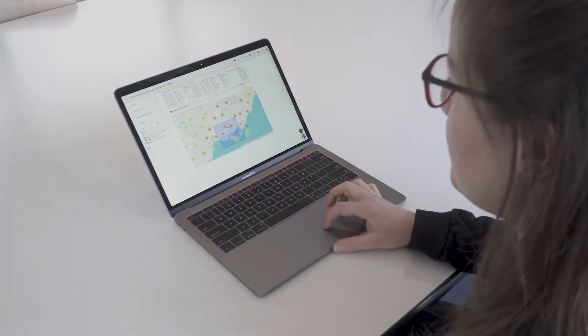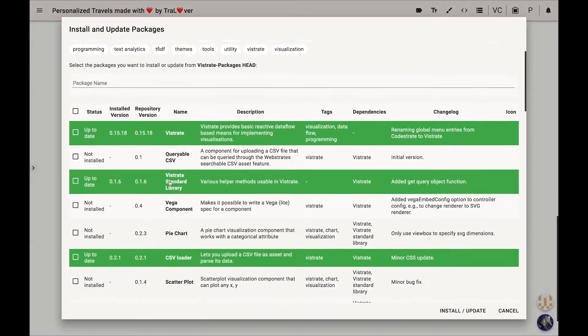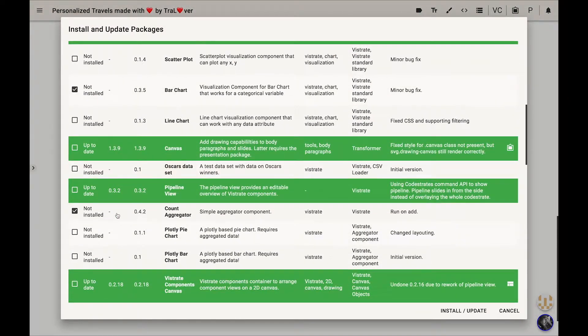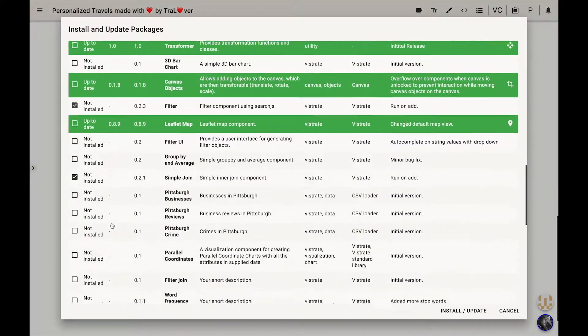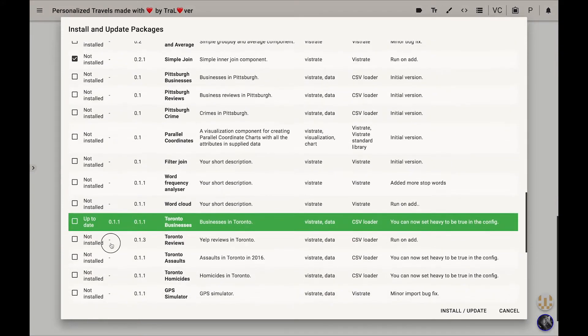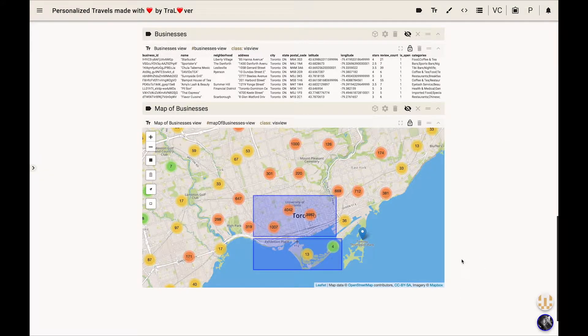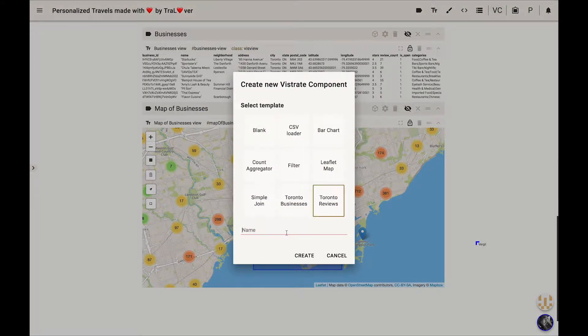Virgil asks if it is possible to filter businesses on the map by their review ratings. Daria says it's no problem and installs a bar chart, count aggregator, filter, and join component to visualize business reviews for Toronto.